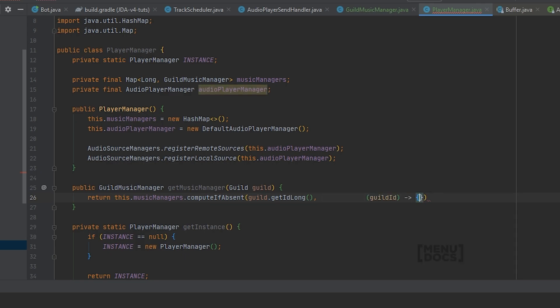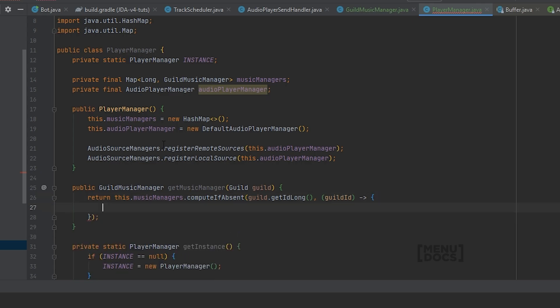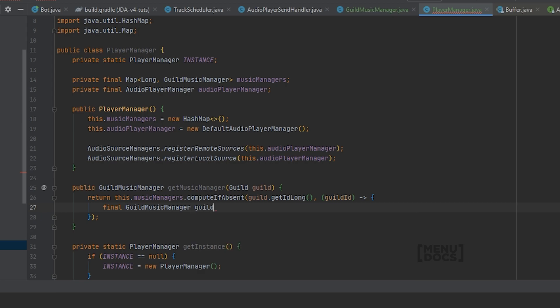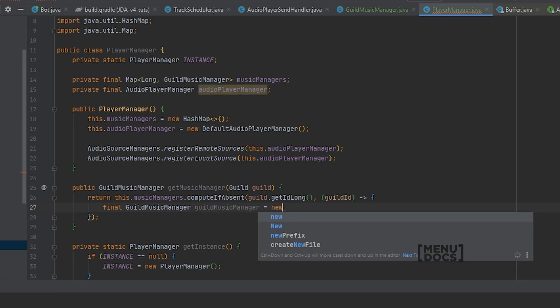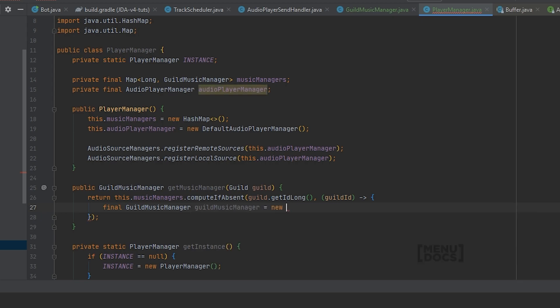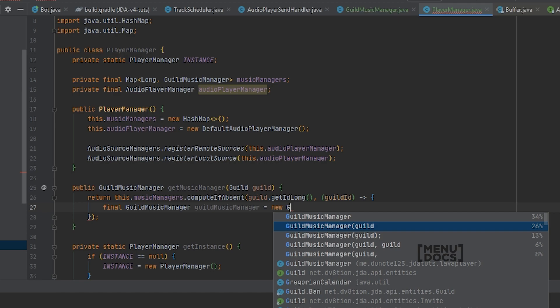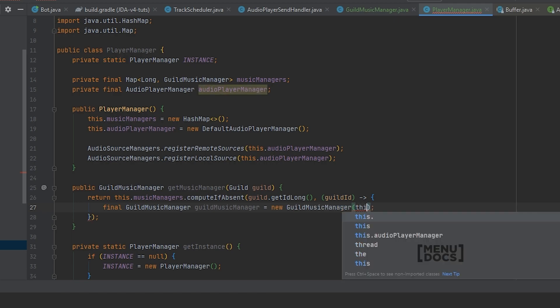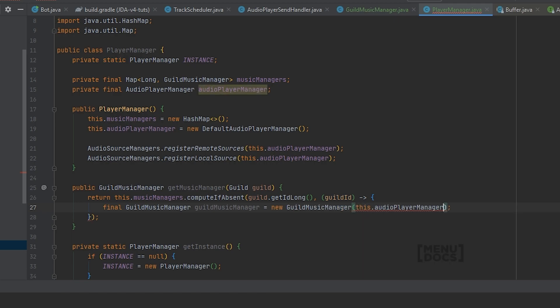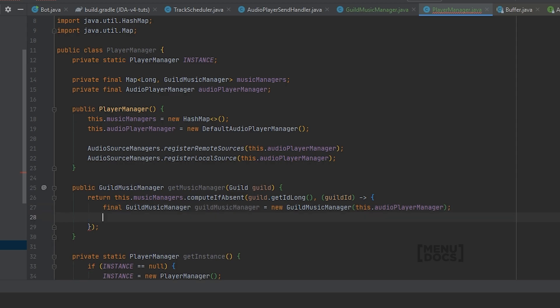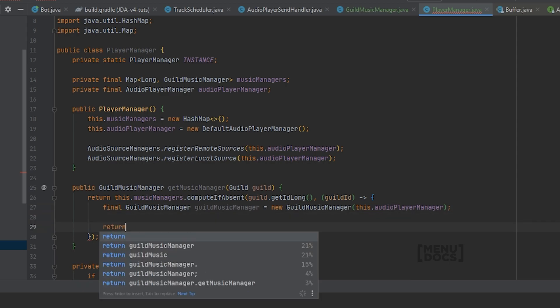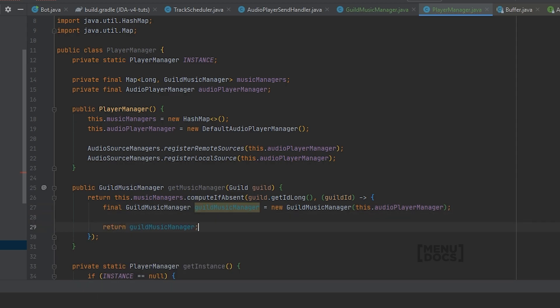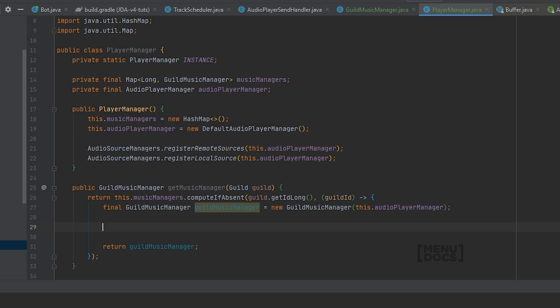So if it's not present, what we will need to do in here, first of all we need to create a GuildMusicManager. GuildMusicManager equals a new GuildMusicManager with the audio player manager as parameter. Which we will need to return as well.